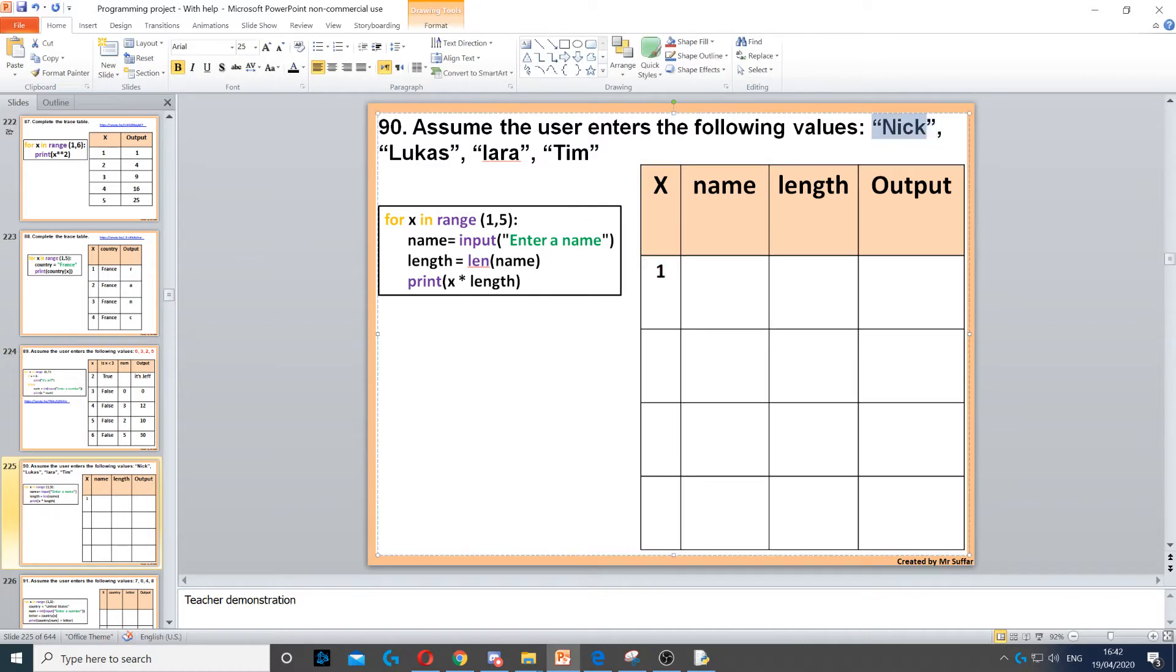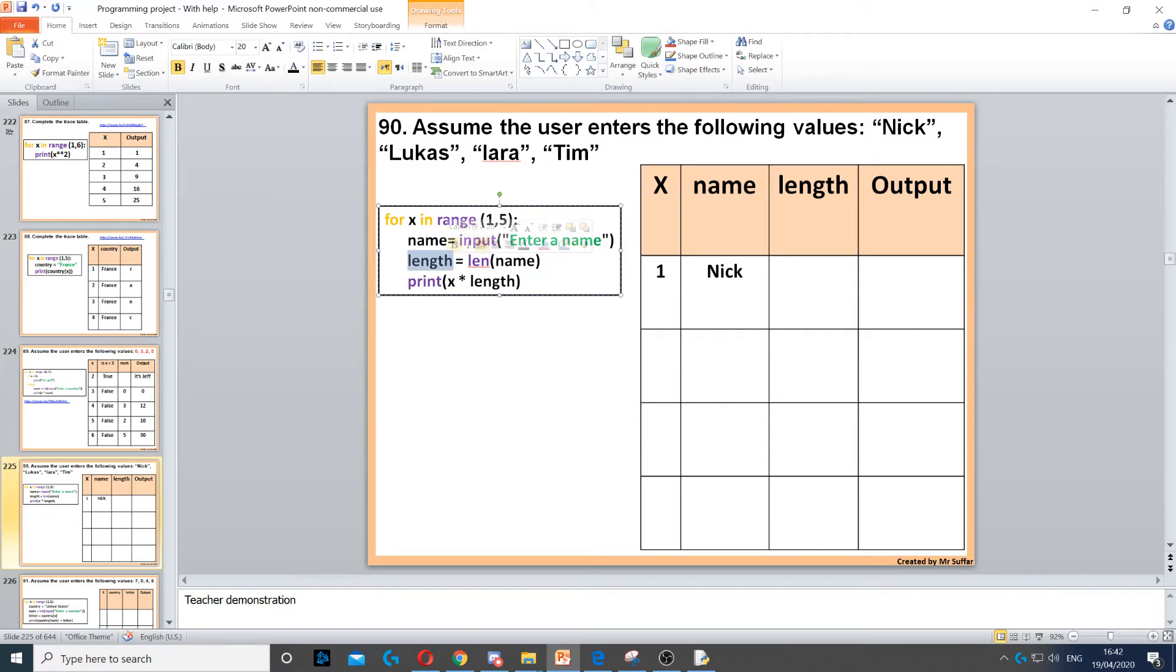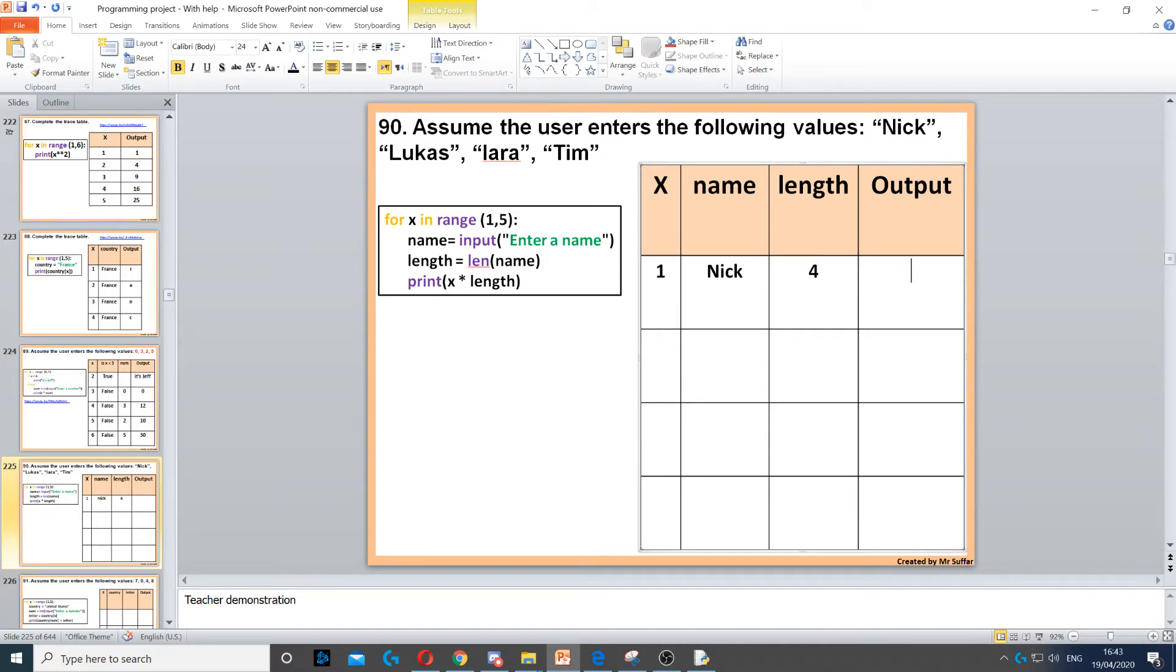Line 3 says length equals length of name, so the function finds the length of the variable or the value of the variable, which is Nick. So Nick has four letters in it, so the length is four. Next it says print x times length, which is four. One times four is four. Then we need to go back to the start.